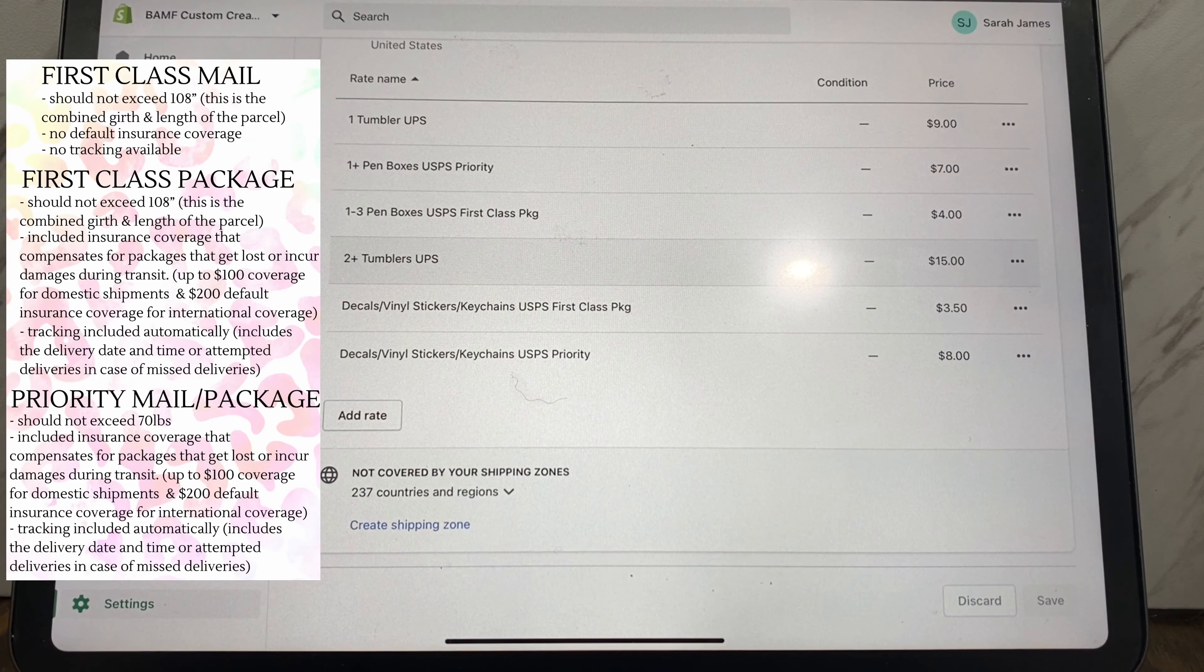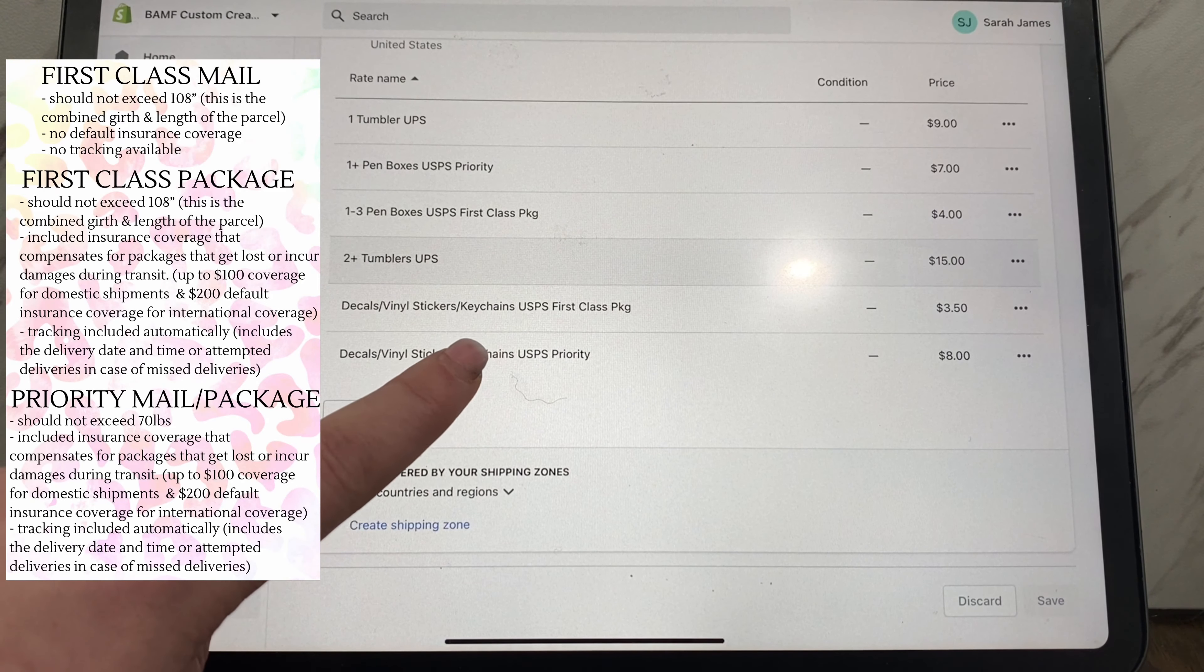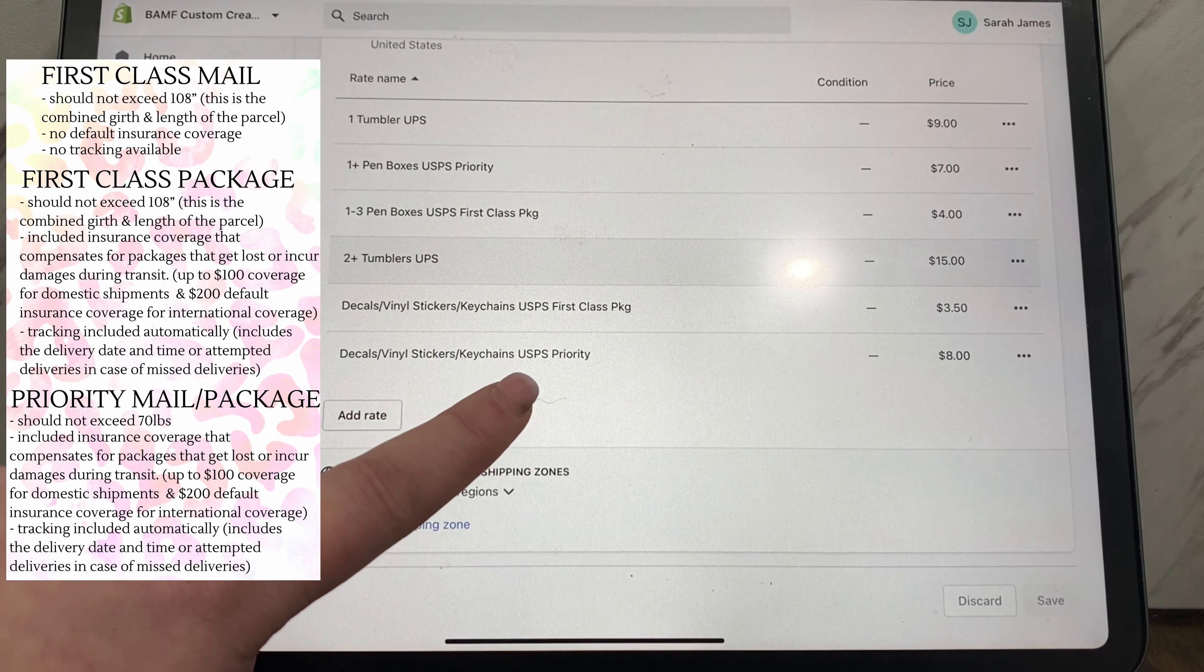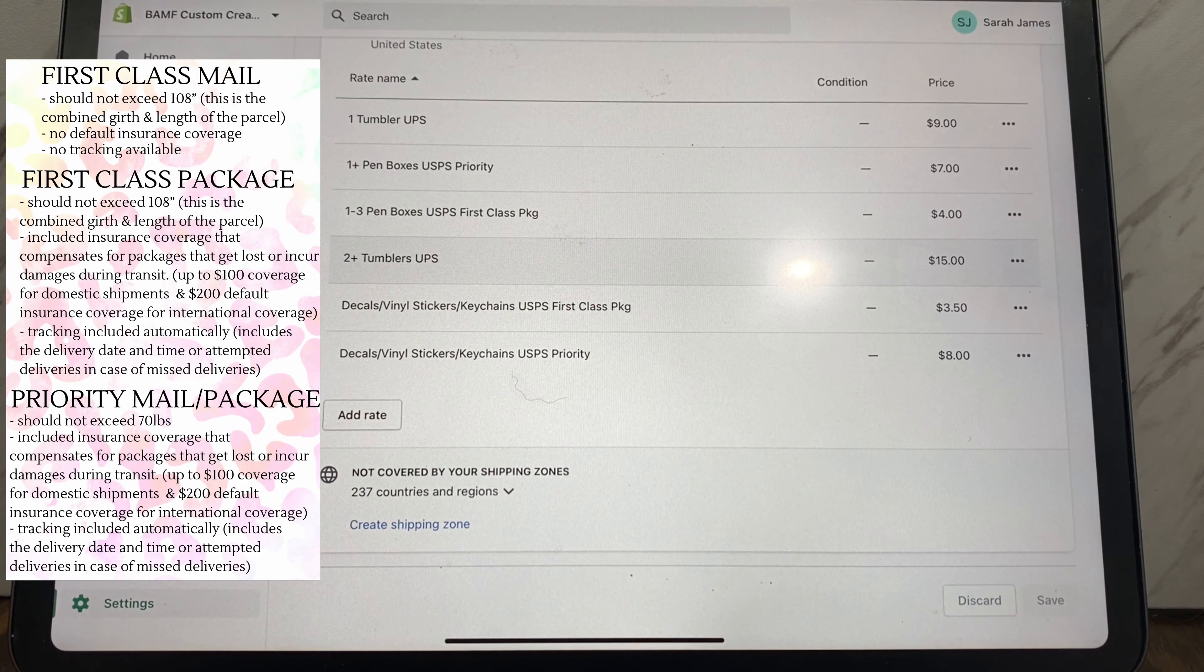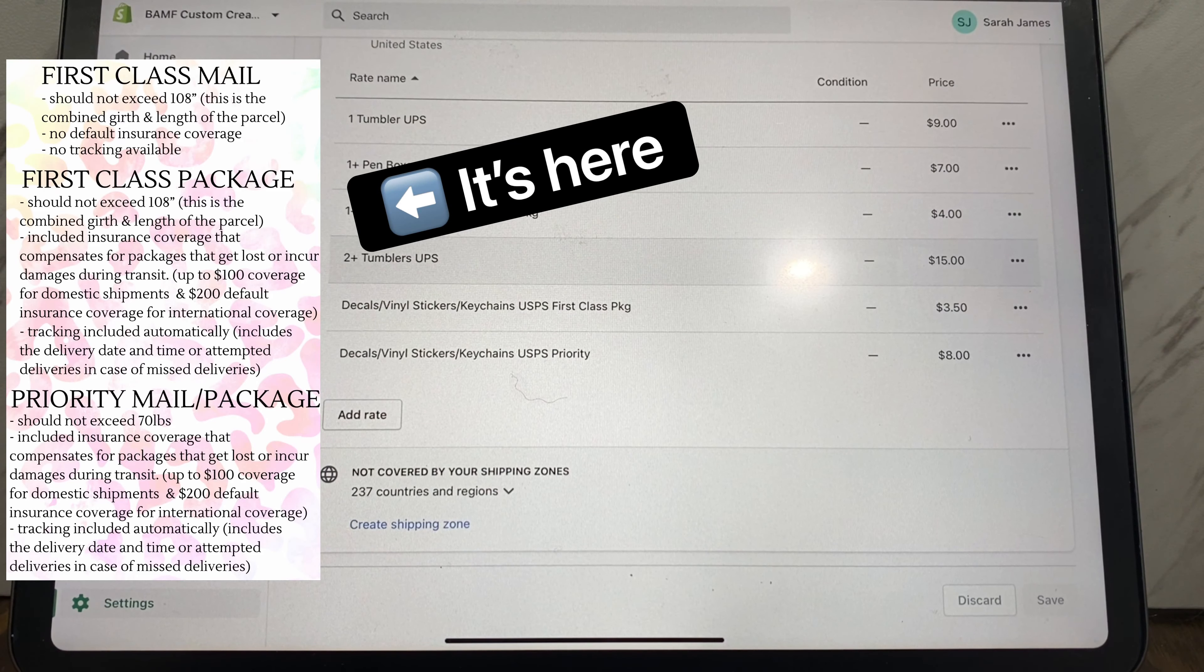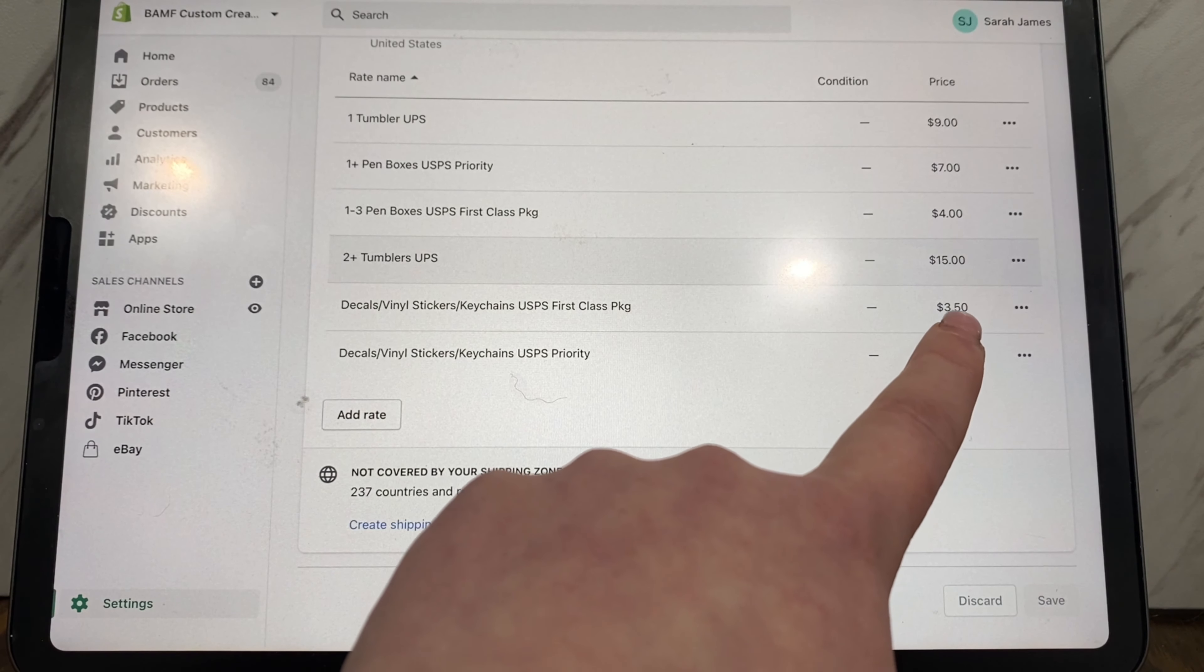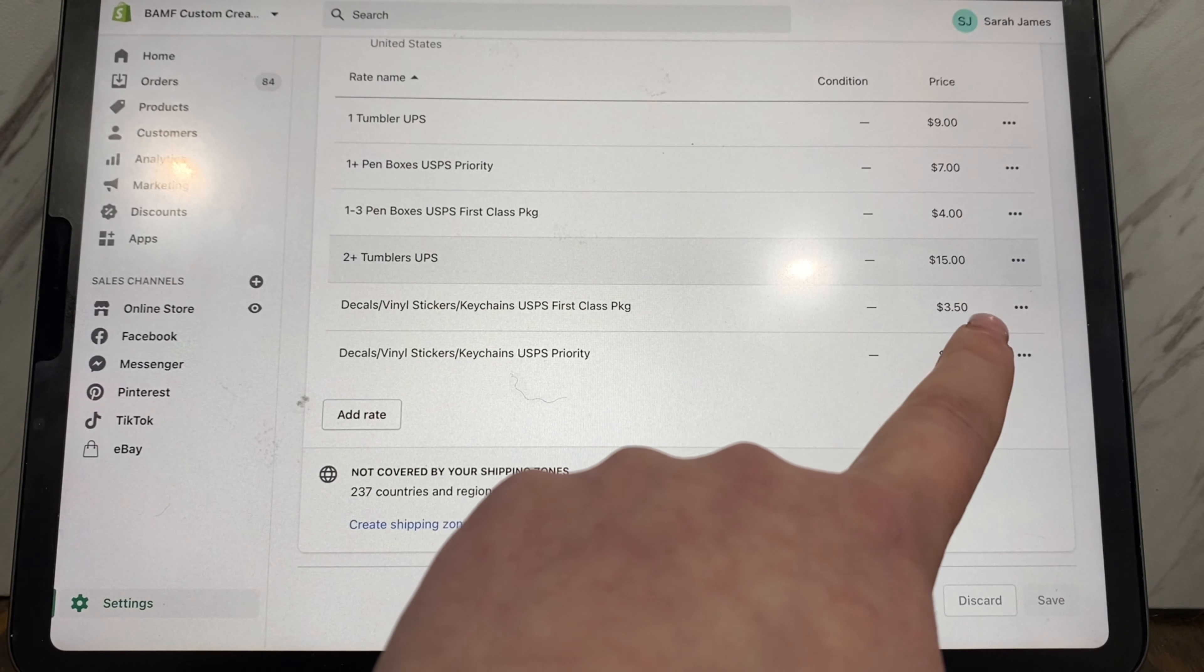Now for my decals, vinyl stickers, key chains, I have those through USPS and I have the option for first class package and priority. First class package is typically smaller items. I think it's less than a pound is when you can ship something first class package. I think there's a length requirement too but I'm not sure what that is. It usually costs anywhere from three dollars and twenty cents to three dollars and eighty cents to ship first class package, so I just set it to three fifty.